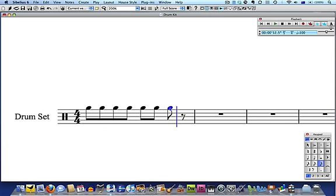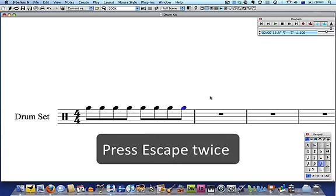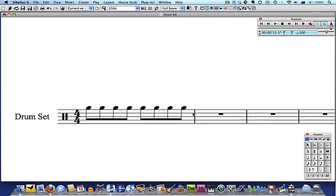In order for the hi-hat part to make a sound, we need to change the note heads to crosses. Press Escape twice to make sure you have nothing selected. Next, we'll click in an empty place in the bar so that there is a blue box around the entire first bar.